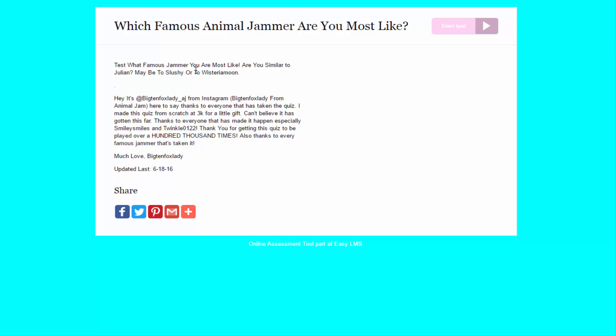But if you guys wanna make another one like this, I will gladly do it on my channel. But for now, we're gonna be taking this year-old test, and it was updated last- Oh, I'm not good with numbers, oh no. June! June 18th, 2016. Alright, so that's not bad.